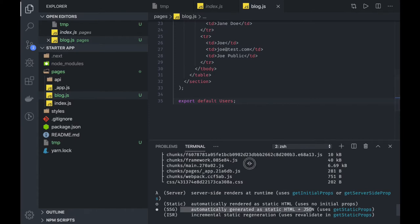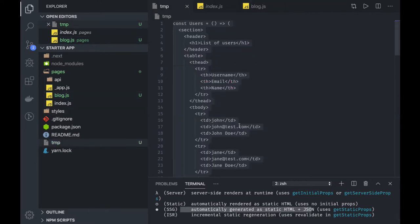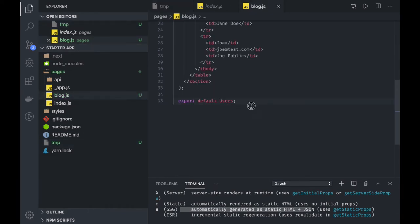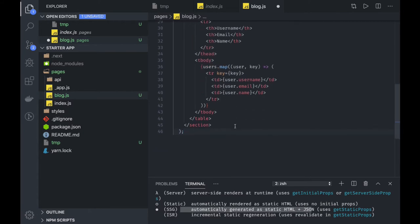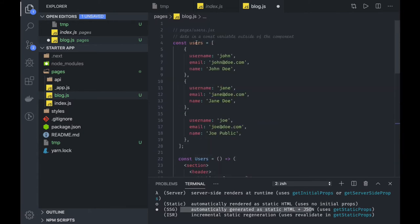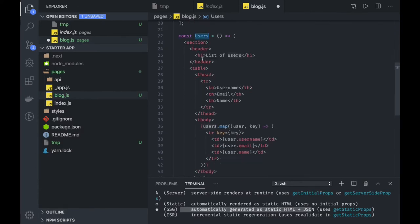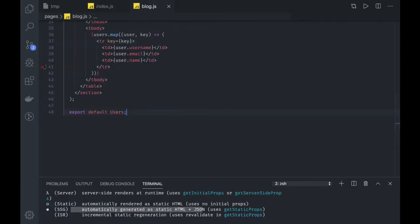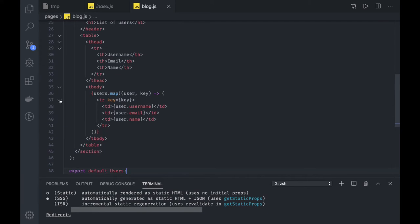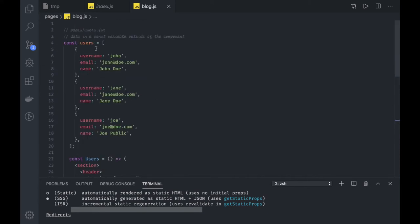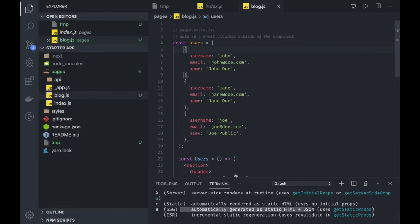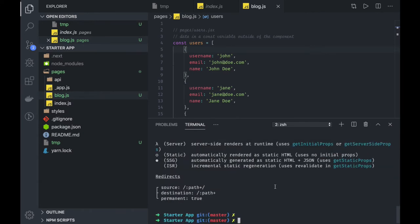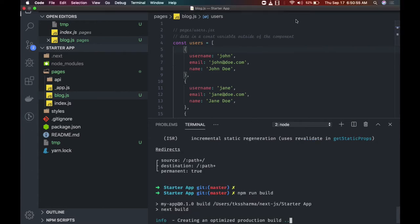But what if we are actually passing data dynamically? I'll use a snippet that does nothing but define some kind of an array. The only difference here from the previous example is we now have a users array — we are actually feeding data into the HTML template. If we try to see the build, the blog is currently in bytes. Let's rebuild and wait — we want to see what happens to bundle size.